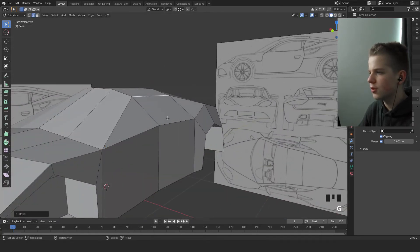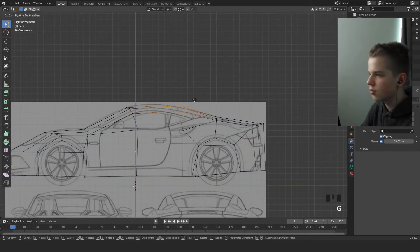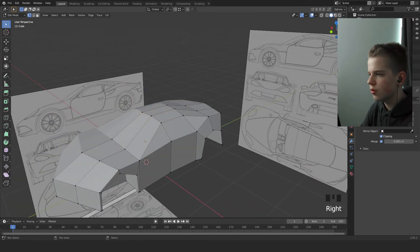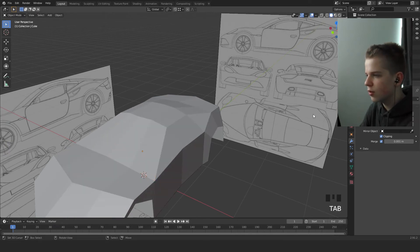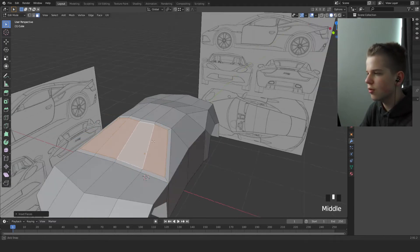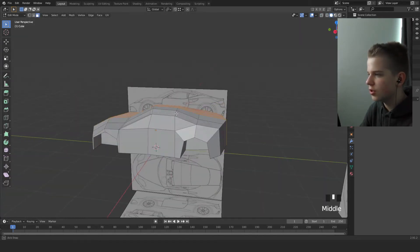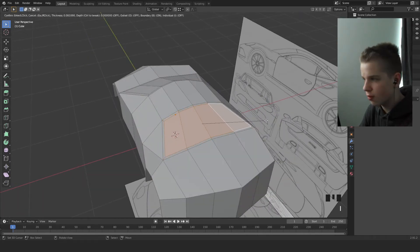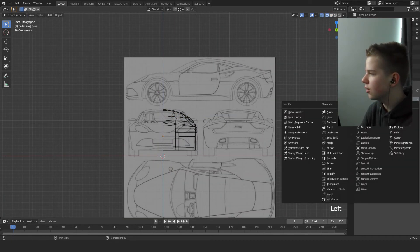Drag this one down, drag this one up. Select these two faces, but first go out of edit mode and apply the mirror modifier. Select this and press R. Then go to front view — there's a rear mirror so select all four of these and press R as well. Now go back to front view, delete this half, delete vertices, and add a mirror modifier.